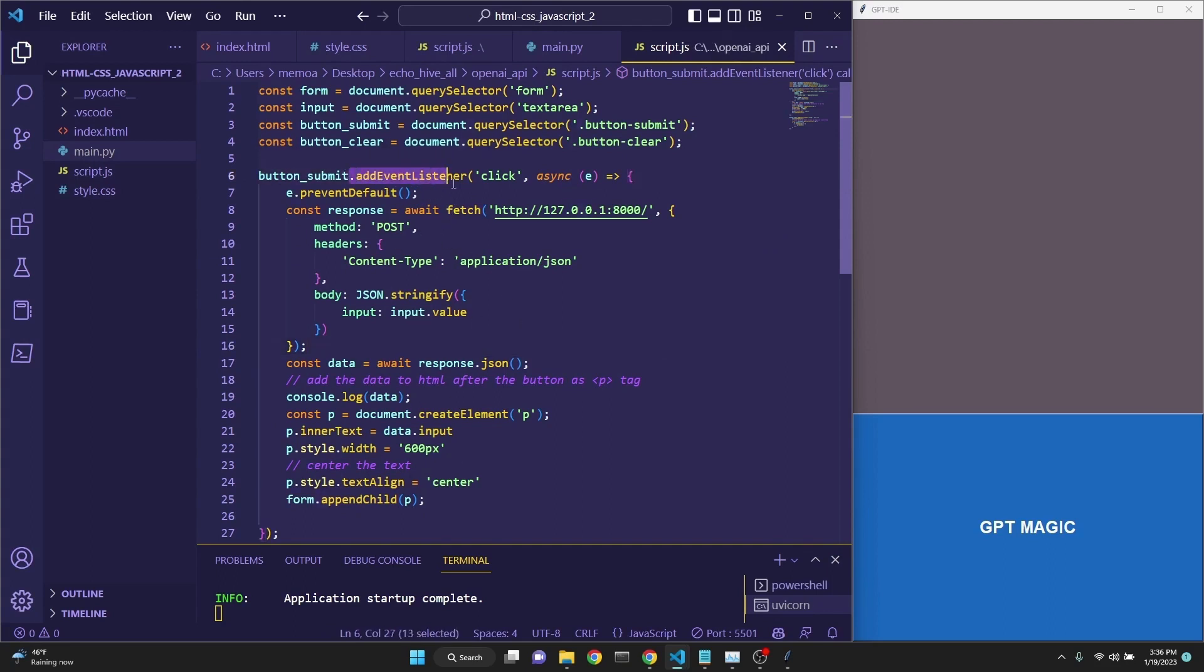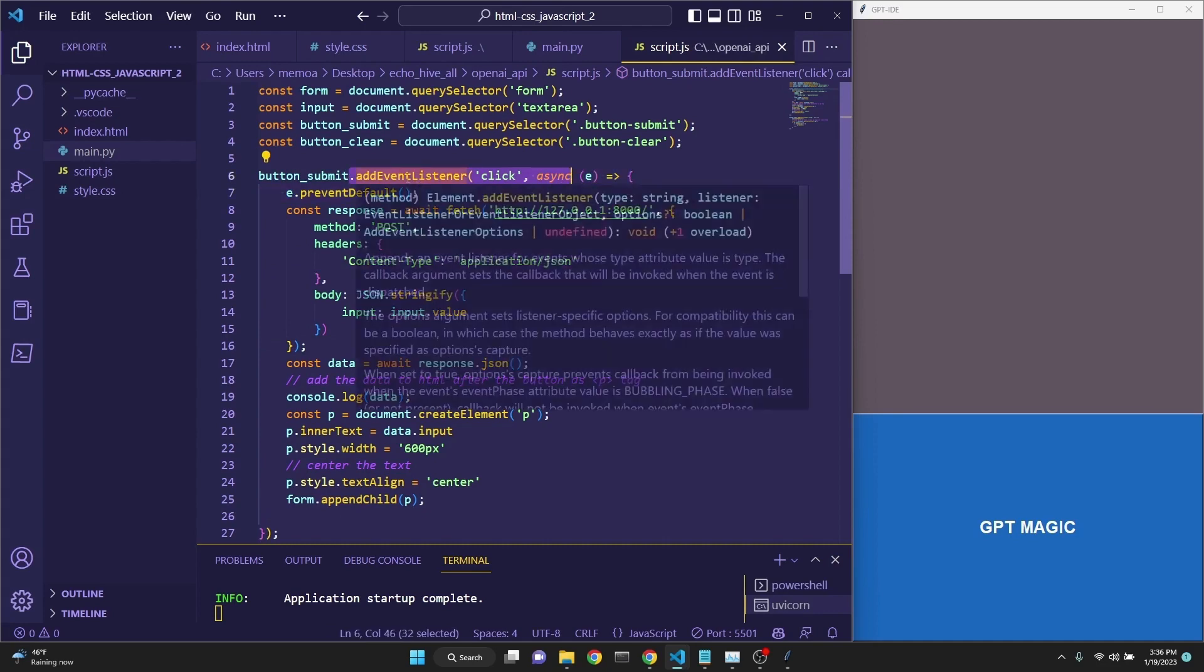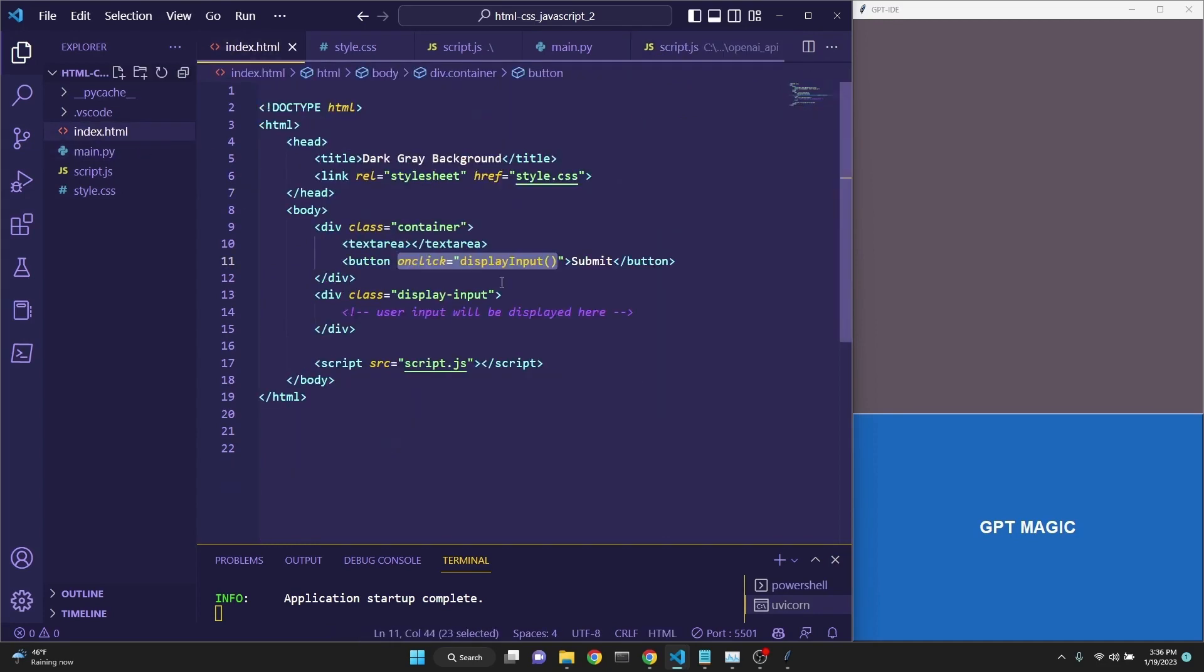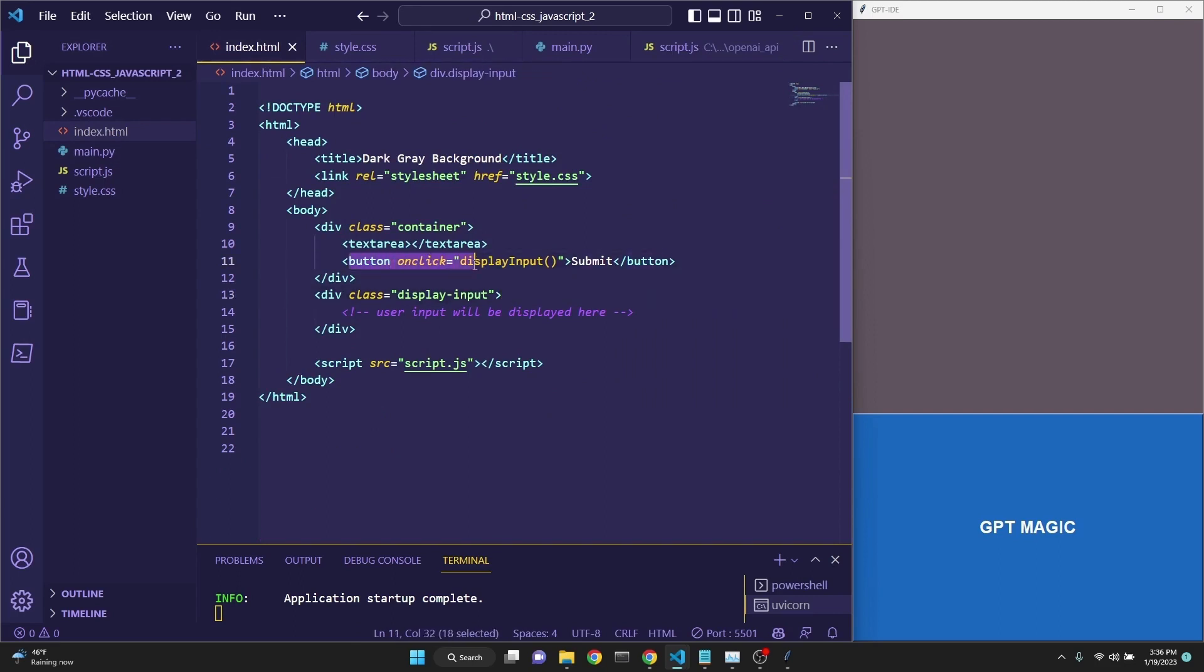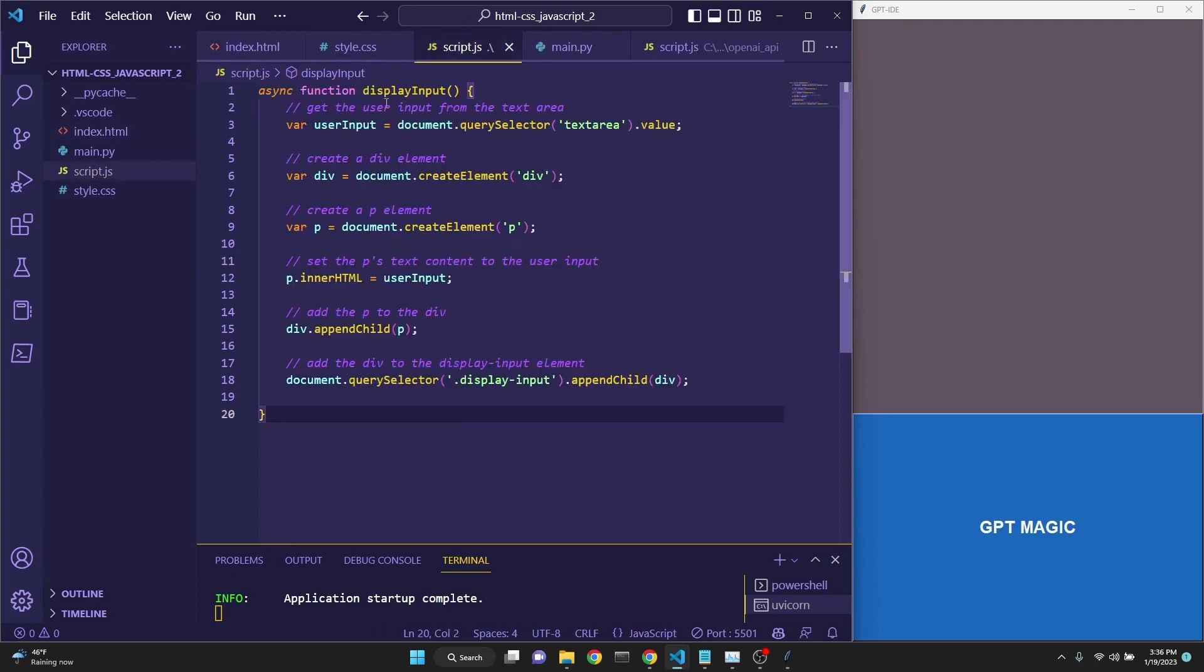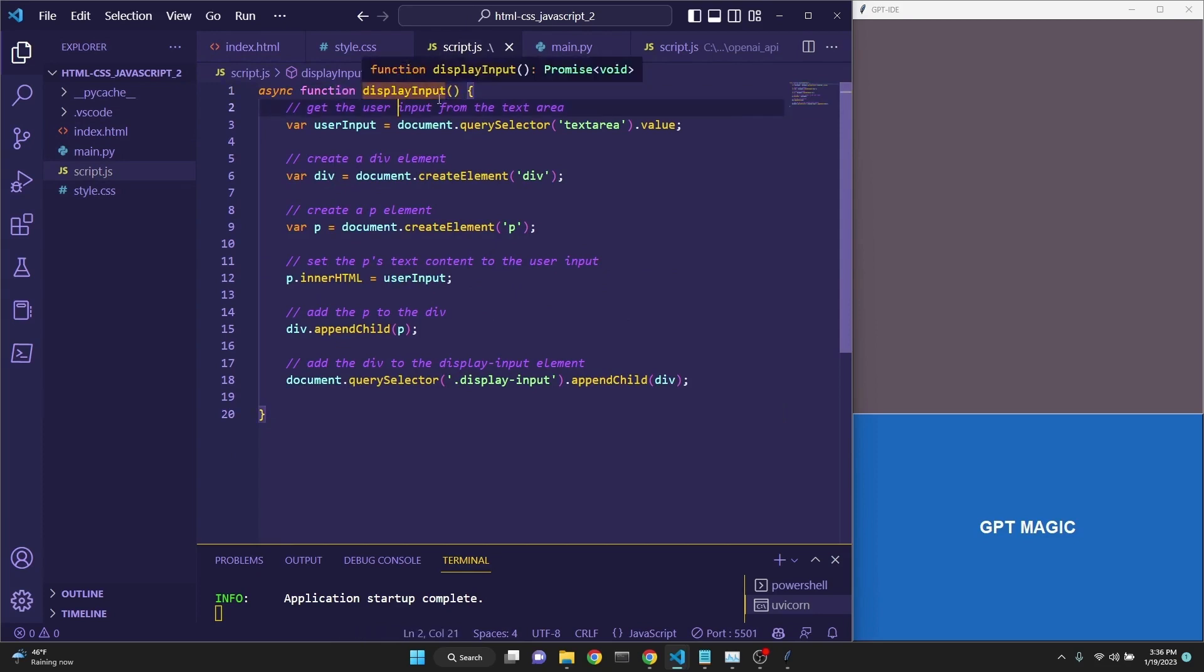However, in this example, we were using an event listener to detect the click on the button. However, in the current case when we have written the HTML, GPT-3 has actually put in an on-click event to the HTML itself, which then triggers the function in the script.js file, which is the display input function.